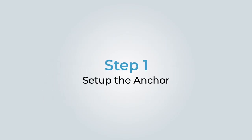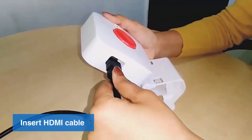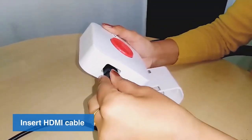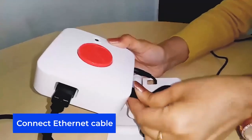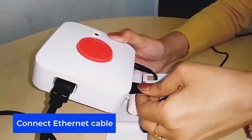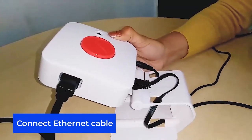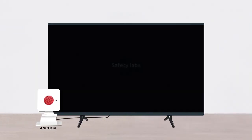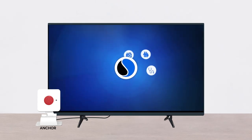First, set up the anchor by connecting it to ethernet and to the TV using an HDMI cable. The personal computer should be connected to the same ethernet network as the anchor. Turn on the connected anchor.